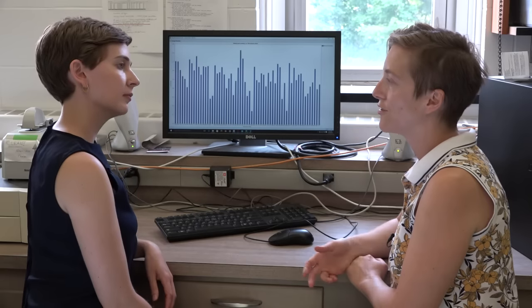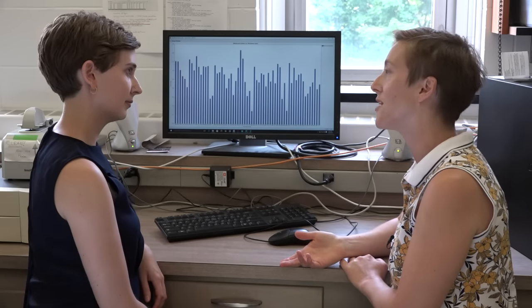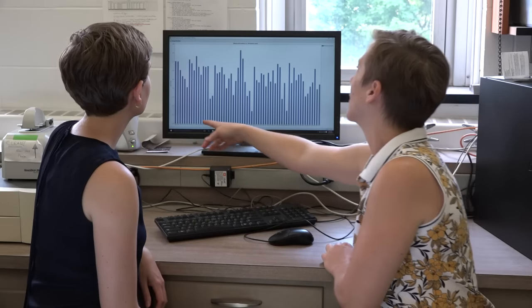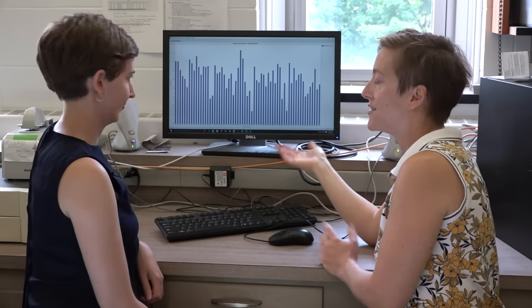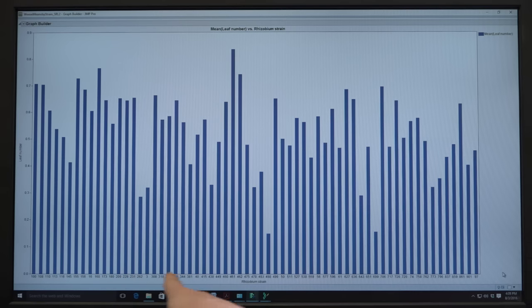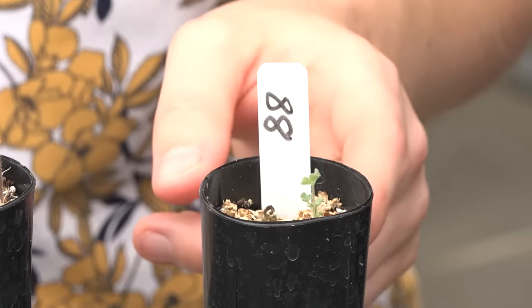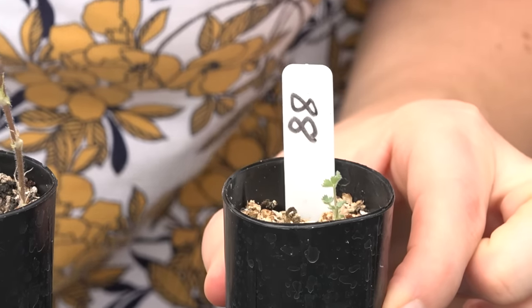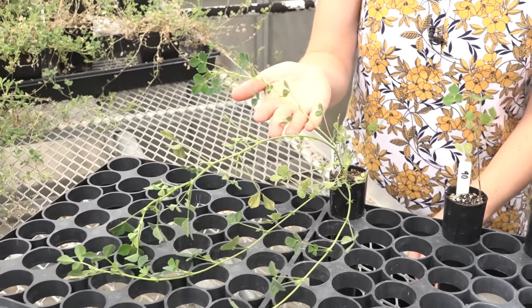So earlier we were in the greenhouse looking at some Medicago plants. Shall we take a look at the data? All those plants are growing with different rhizobium strains. Some of them are good partners for their hosts, and some are not so good. On the y-axis here, we have leaf number — you can think about that as how happy is the plant, is it big or small? And along the x-axis are a bunch of different rhizobium strains. This rhizobium strain resulted in small plants that are not very happy and healthy. This rhizobium strain, by contrast, results in really big, really happy plants that make a lot of offspring.